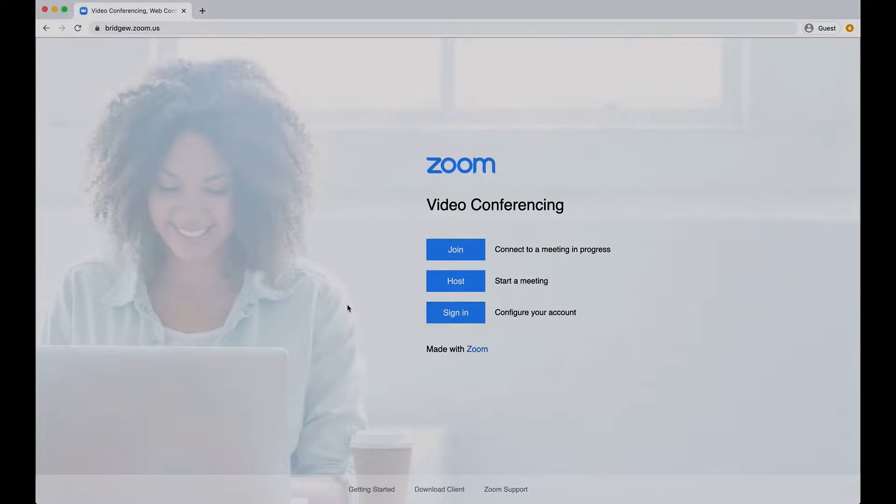This video will provide a brief overview of the reporting option available to you through the BSU Zoom site license. We have found that Zoom meeting reports can be a simple way to check attendance in recent class meetings.